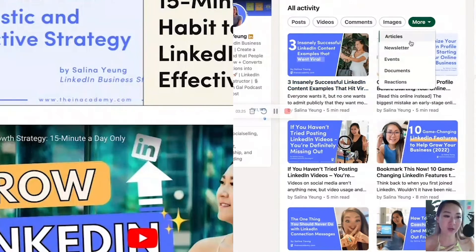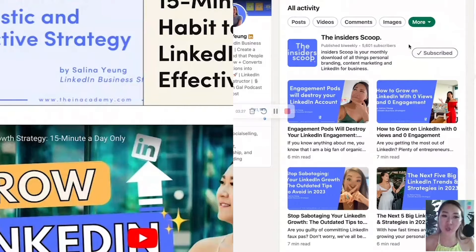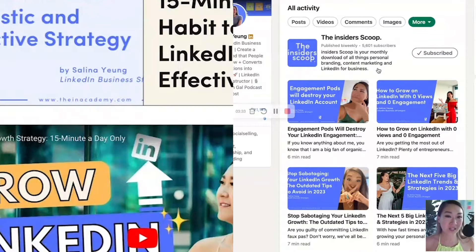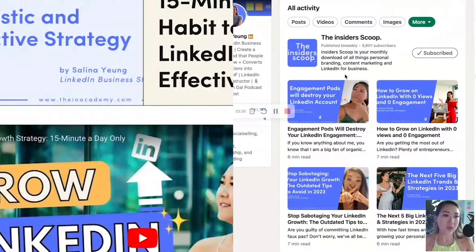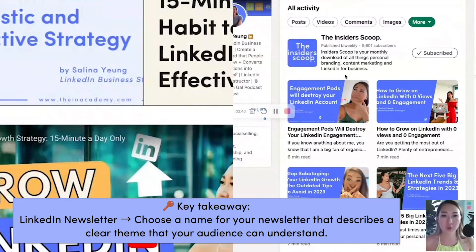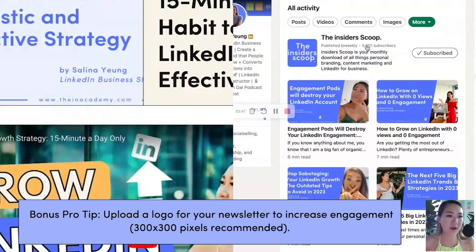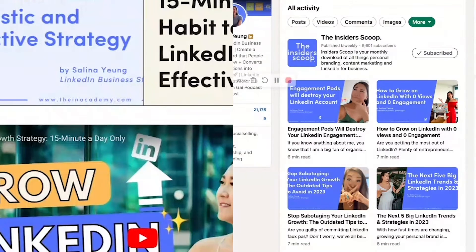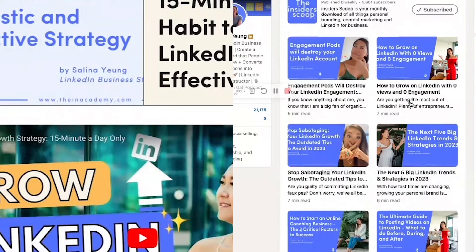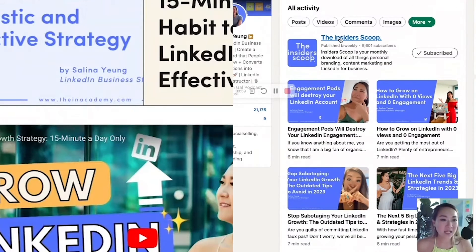I do a newsletter because I know I can show up for my audience twice or even monthly. If that's the case for you, you might want to do a themed newsletter — like 'The Insider Sweet Scoop,' a monthly download of all things personal branding, content marketing, and LinkedIn for business. We have roughly around 5,601 subscribers right now, and I have more than 21,000 followers. So that's really, really good.